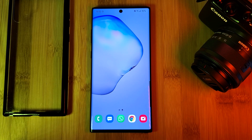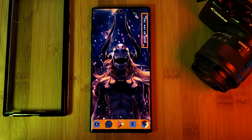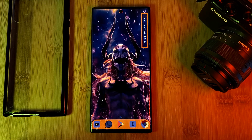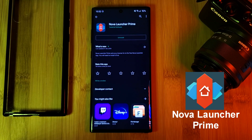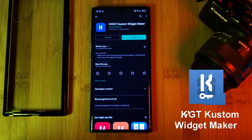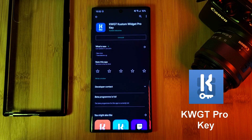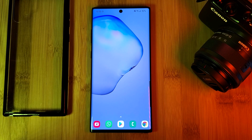So let's take this blank stock home screen and turn it into this. The first thing you want to do is head to the Play Store and install Nova Launcher and its pro version, Nova Launcher Prime. And next, for our widgets, we're going to install KWGT and the pro key version. Then simply follow the on-screen instructions from Nova Launcher and remove any unwanted icons from your screen until you have something that looks like this.